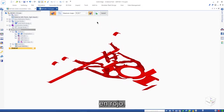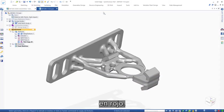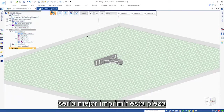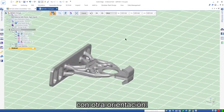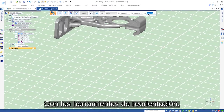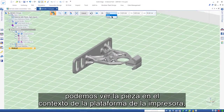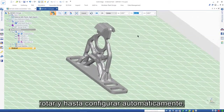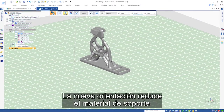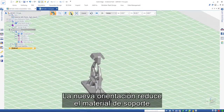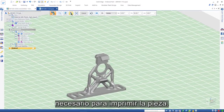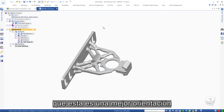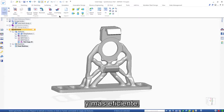Solid Edge's overhang check functionality allows users to visualize the amount of support material required to print a part, which is illustrated here in red. With a lot of support material needed, it would be better to print this part at a different orientation. With the reorientation tools we can view the part in the context of the printer bed where it can be moved, rotated, and even settled automatically. The new orientation reduces the support material required to print the part.